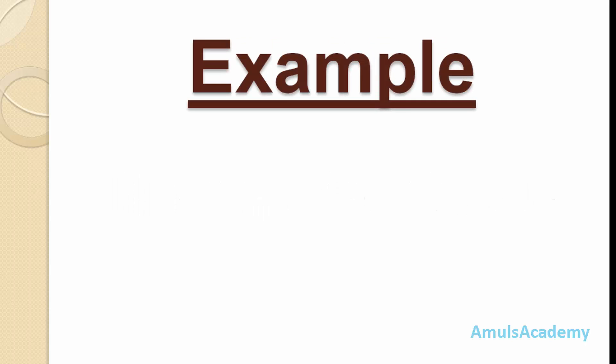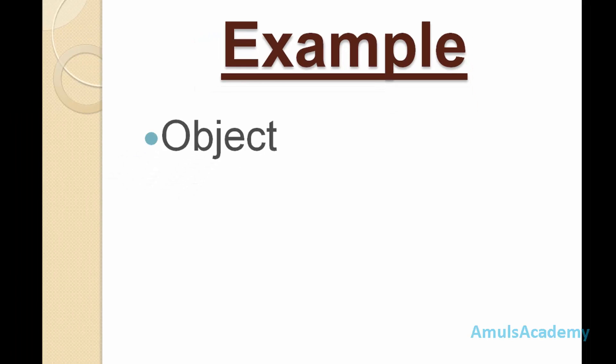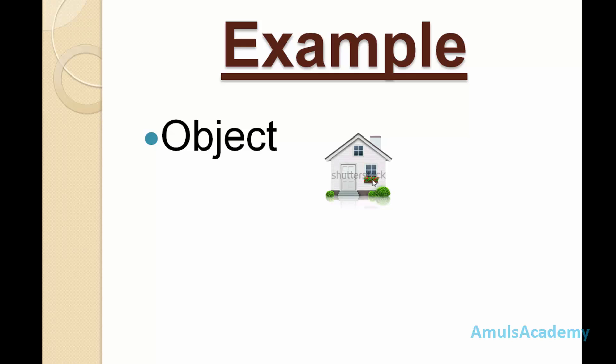Next we will see an example for class and object. What is object? For example, if we take house, it is an object. And what is class then?